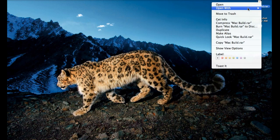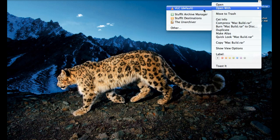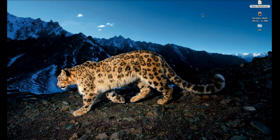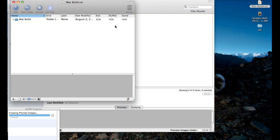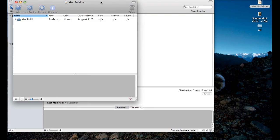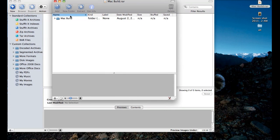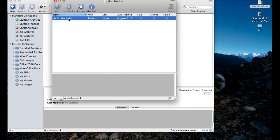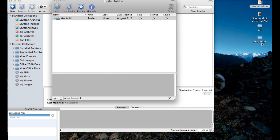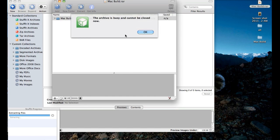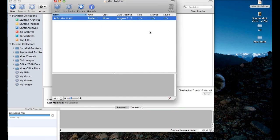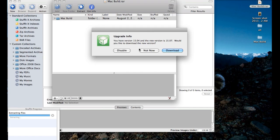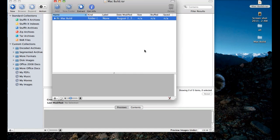Ok, so first thing I'm going to do is show you it with the Stuff It archive manager — so unless you want to pirate it, I'm not going to show you how though. The Unarchiver — I'll show you that in a minute, what that does and why it doesn't work, but we can fix it.